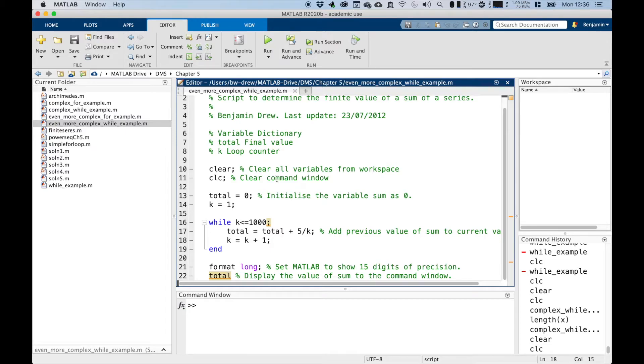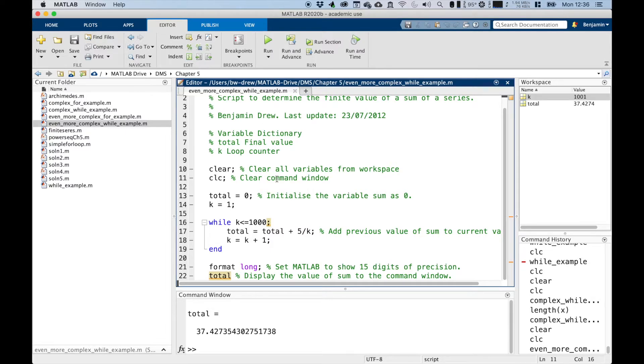We should get the same result when we run this command as we do with the for loop — and there it is: 37.427...